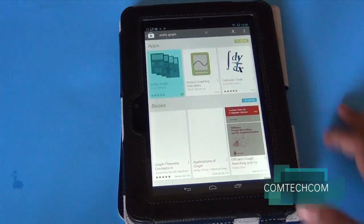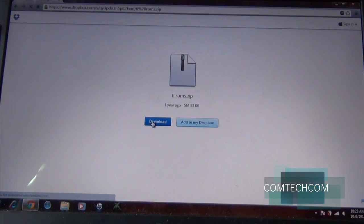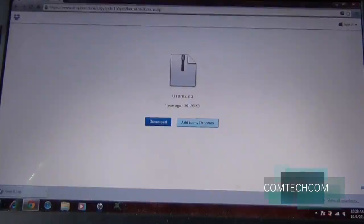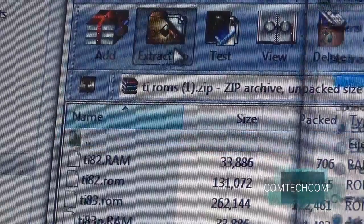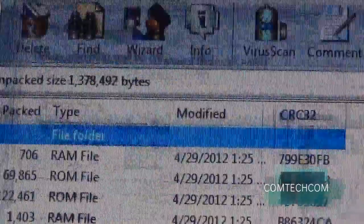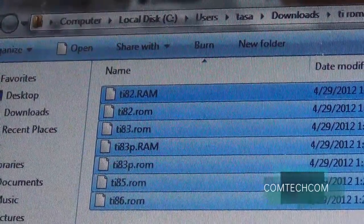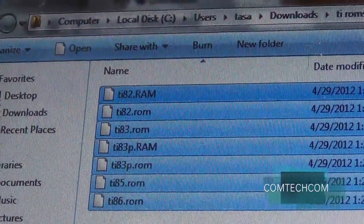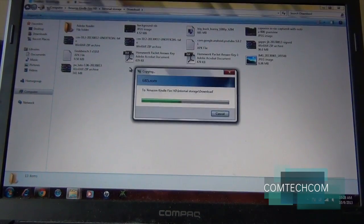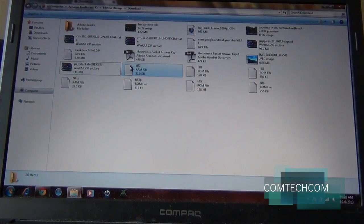First, go to the Google Play Store and download AndyGraph. Then click on the link provided and download all the ROMs. Next, extract the file using WinRAR or 7-Zip. After the extraction, the software should create a new folder which will include all the ROMs. The last step is to copy all the ROMs and paste them into the download folder of your device.